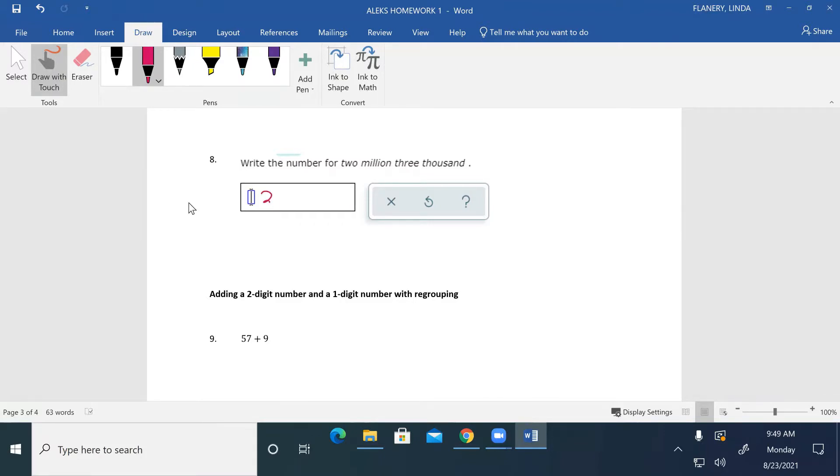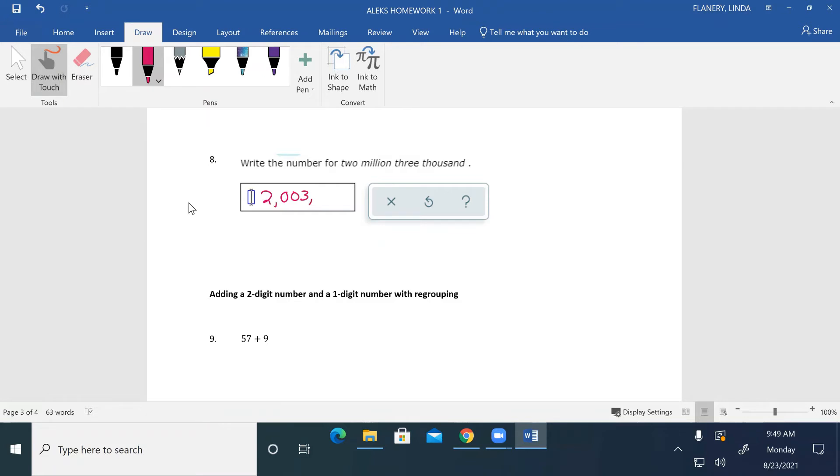Two comma, that's our two million. Zero, zero three. Three thousand, so the three thousand is in the one spot of the thousand section. And then all the rest of our zeros. So two million three thousand, that's how that looks.